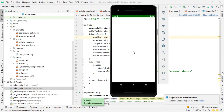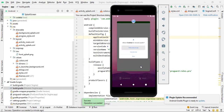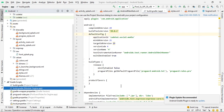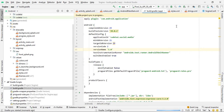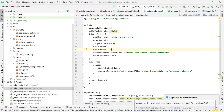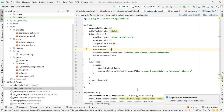Now change your Android app version. Change the version code and the version name. Since this is your first social media Android app, set version name to 1.0. Update the version code accordingly, then run your Android app.